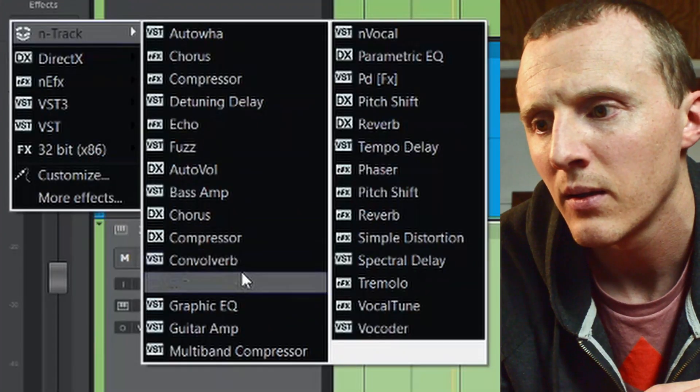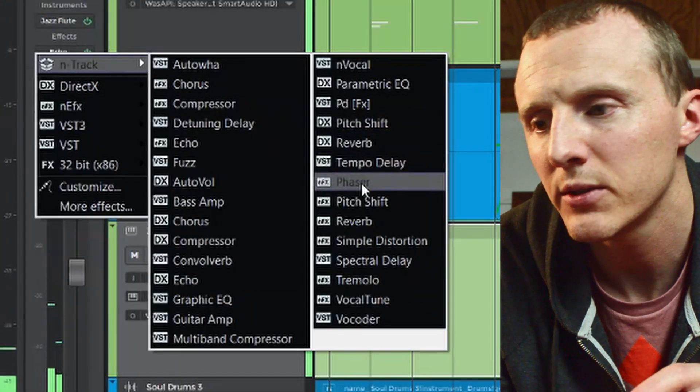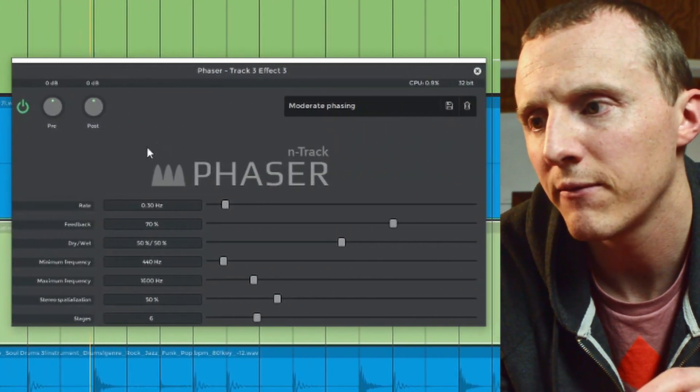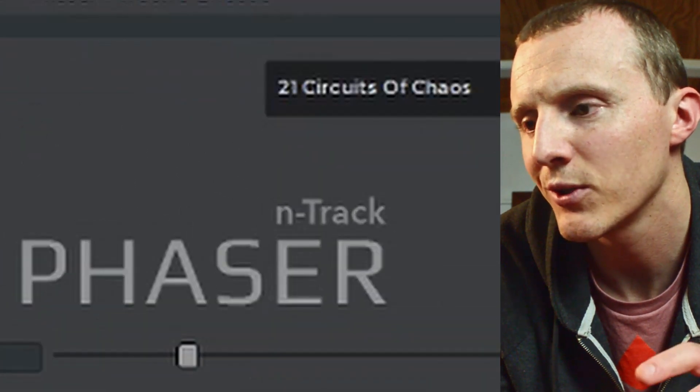Moving on to the jazz flute — I need to edit some of the notes after listening to it again. It just didn't sound good. I want to add some more space to that as well, but instead of using a reverb, I want to check out one of the echo or delay effects and make it kind of trail off, make it kind of vibey. And when I think vibey, I think of some type of modulation — maybe a chorus. Yes — N-Track Phaser. Let's try that out. "21 Circuits of Chaos" — that's an awesome preset name. I'm liking that. I think I still need to adjust some of the notes, but we're on the right track.